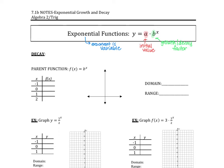Yesterday we focused on the idea of growth, and we said that if b is greater than 1, it means it's growth. So then what does it mean for decay? If our b is less than 1 but greater than 0, this represents decay. So decay happens when b is between 0 and 1.